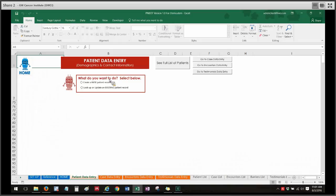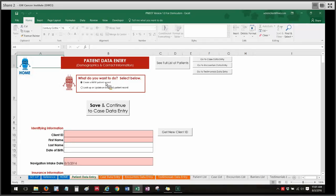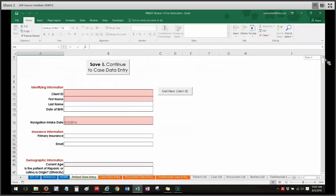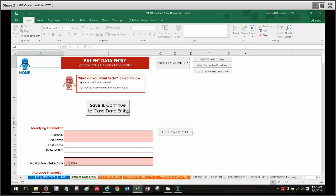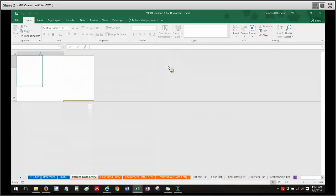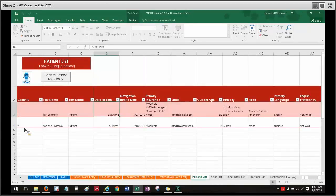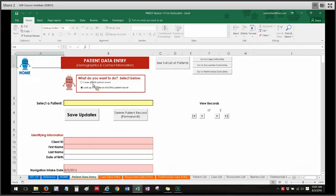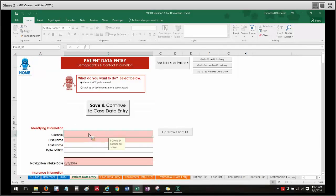To give a concrete example, right now I'm in the patient data entry sheet. If I click 'create a new patient record,' I bring up all my form fields, and I see a button that says 'save and continue to case data entry.' On the other hand, if I had selected 'look up or update an existing patient record,' I also have a 'save update' button. Currently, if I go to the database, I see that there are two records entered — two patients in the patient list.